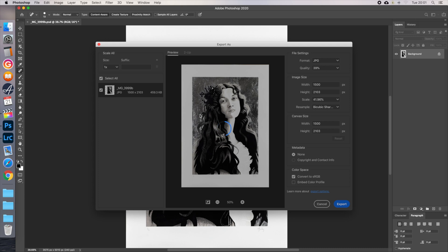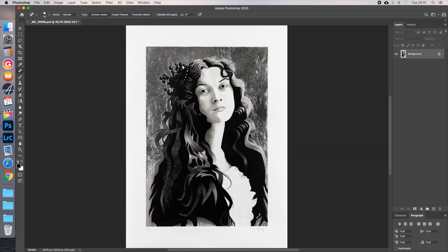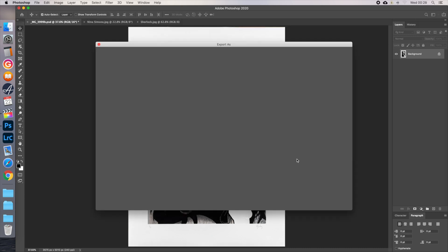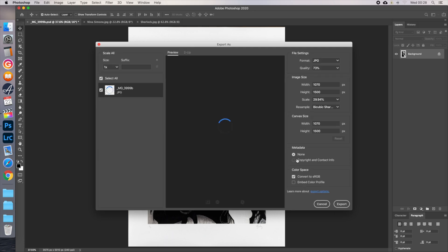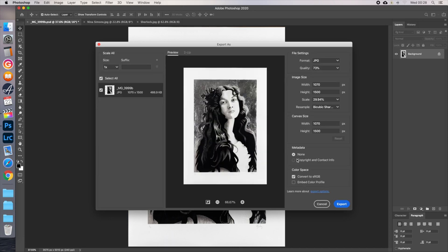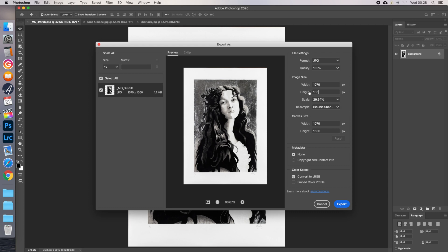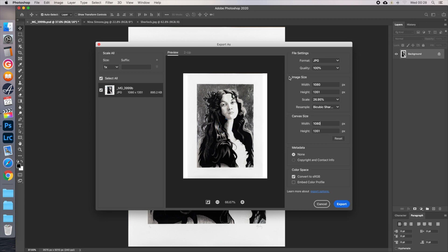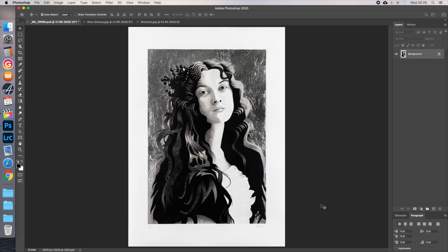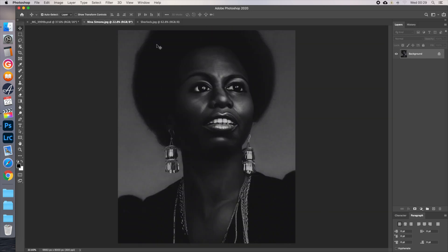Next, let's save a version for Instagram. Again click Command-Alt-Shift-W on a Mac to go to export as. Again format as a JPEG. Set the quality to maximum, as Instagram will compress it anyway. This is a portrait size image, so change the height to 1350 pixels, and let Photoshop work out the width. Click on canvas size and set the width to 1080, and it will automatically insert borders. 1080 is the maximum width for Instagram, so it should always be set to that.